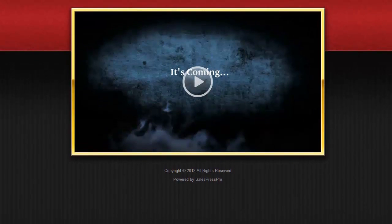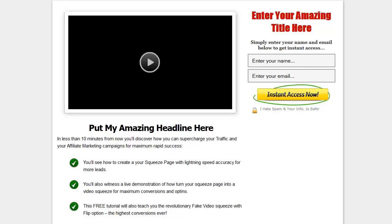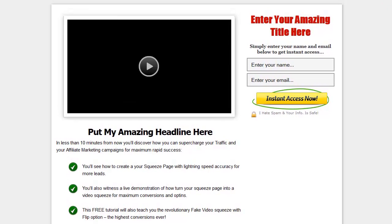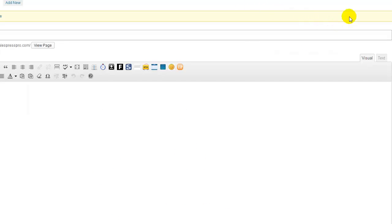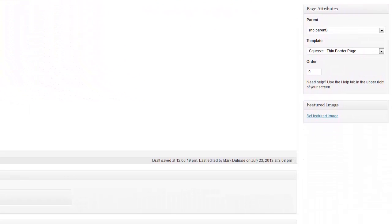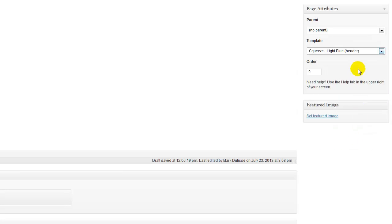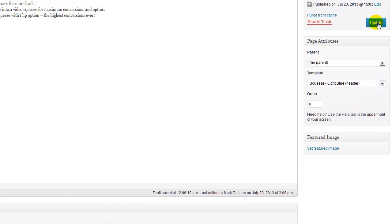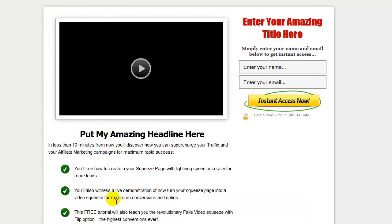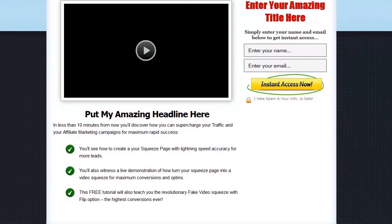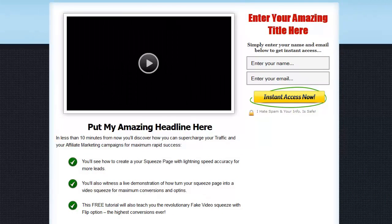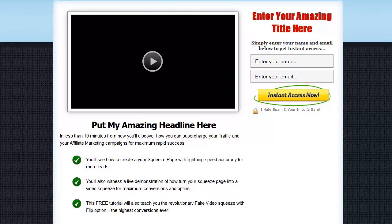Not only that, it gets even better — it gets to squeeze pages. I have a video squeeze page here and with the click of one button I can change the entire layout. I'll come to the page template options, scroll down, and change it to the light blue header squeeze page, save this template, and you'll see the entire squeeze page with all the different settings, graphical bullets, and opt-in form in place. I can also add a fake video squeeze page — that is how easy this theme is to work with.